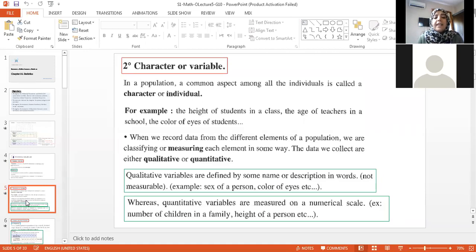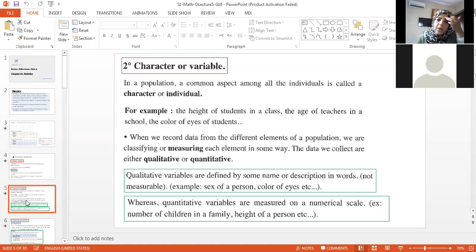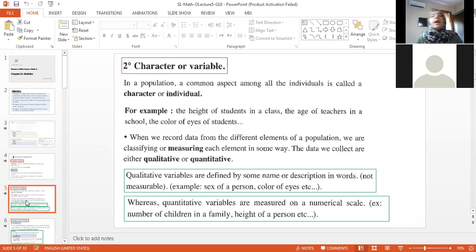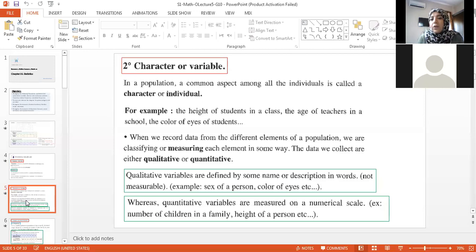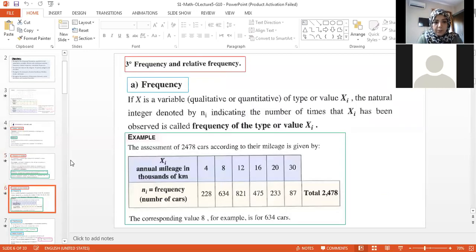Quality includes, for example, the color of the eyes, or short versus tall. Quantity includes, for example, how many children in a certain family, or how many students in a certain school.